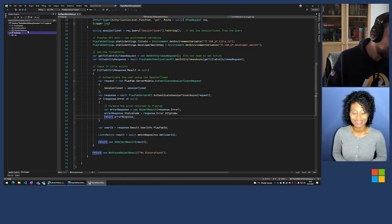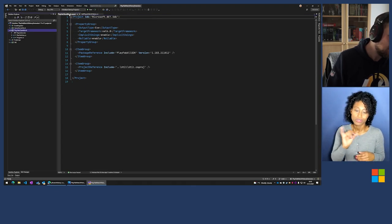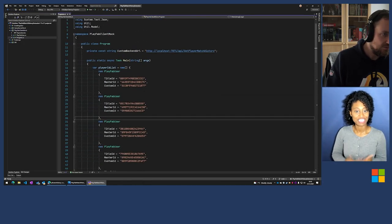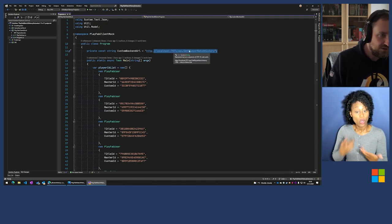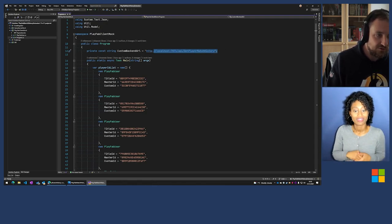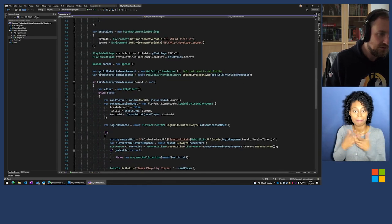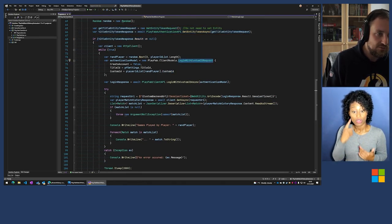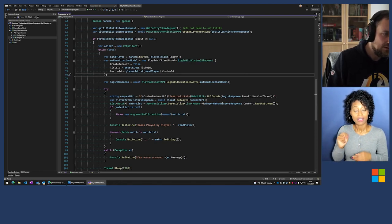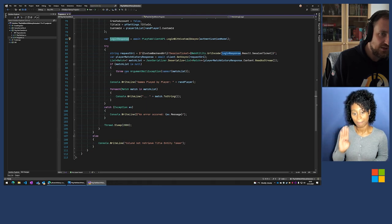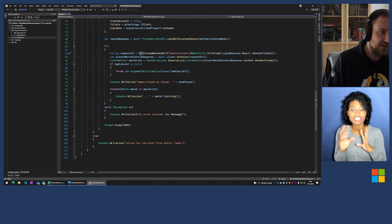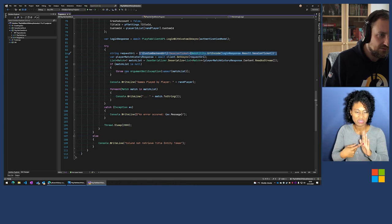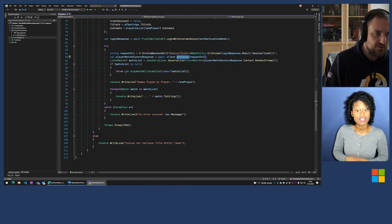The calling client in our example is the PlayFab client mock, simulating a mobile application. We connect to the local server, log in the user with PlayFab, get the login response, take the session ticket, craft a request URI against the web API, fetch the result — a list of matches — and display it on screen.